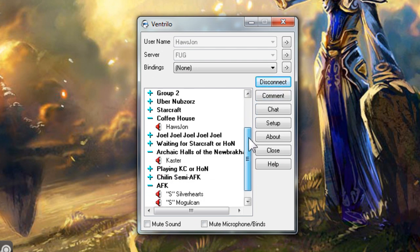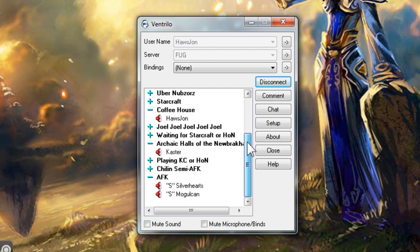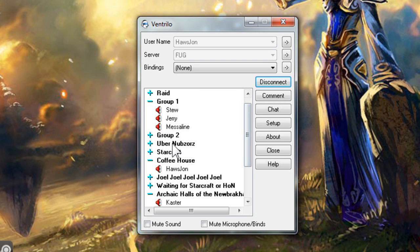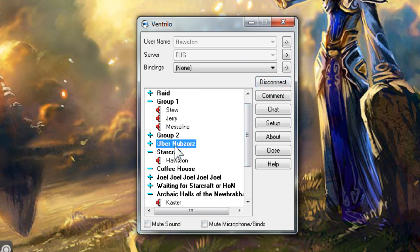When you connect to a server, you should see a list of channels available. To change the channel you are in, simply double click on the one you wish to join. You should see your username move to the channel that you clicked on.